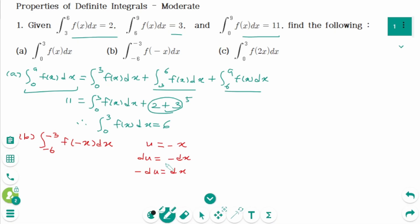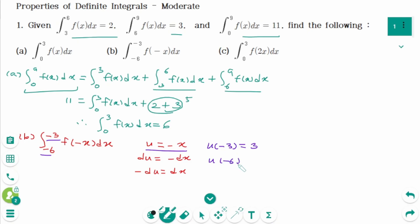When a variable is changed while evaluating the definite integral using substitution, the limits of integration for x are also changed to the integration limits for u. So when x equals -3, then u(-3) = 3. When x equals -6, then u(-6) = 6.